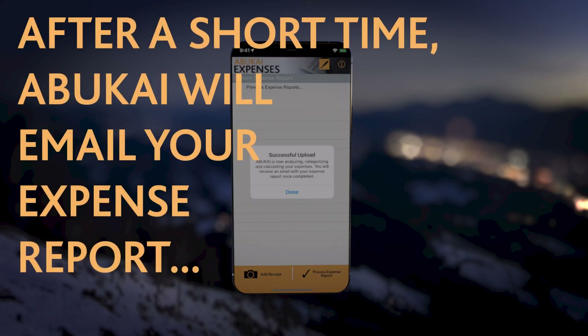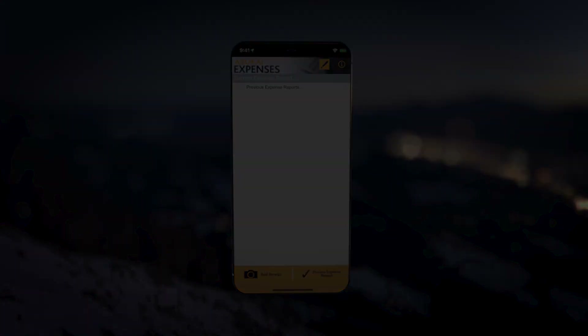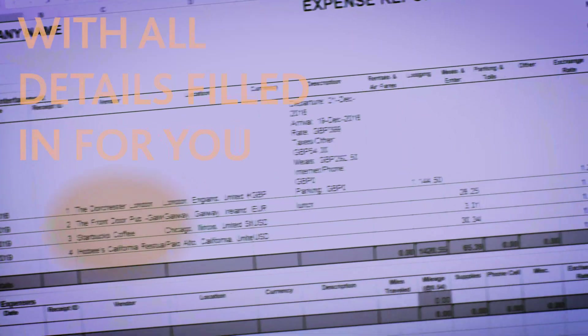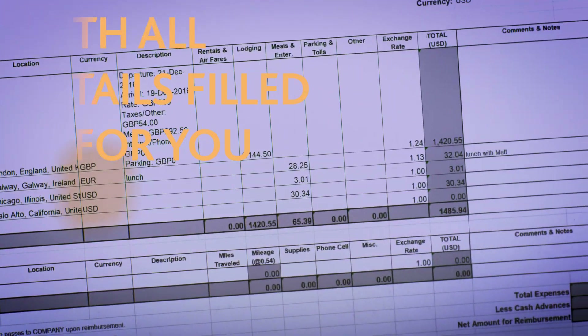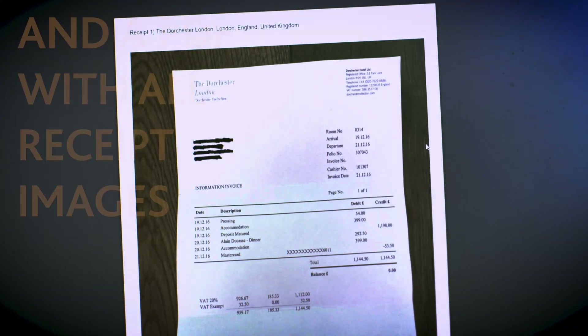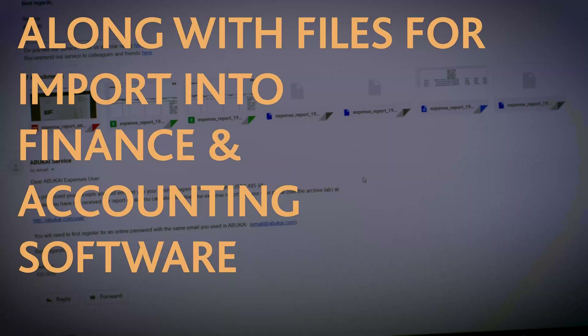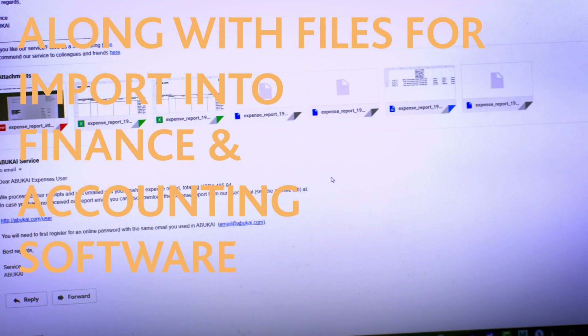After a short time, Abukai will email your Excel Expense Report with all details filled in for you and a PDF with all the receipt images, along with files for import into finance and accounting software.